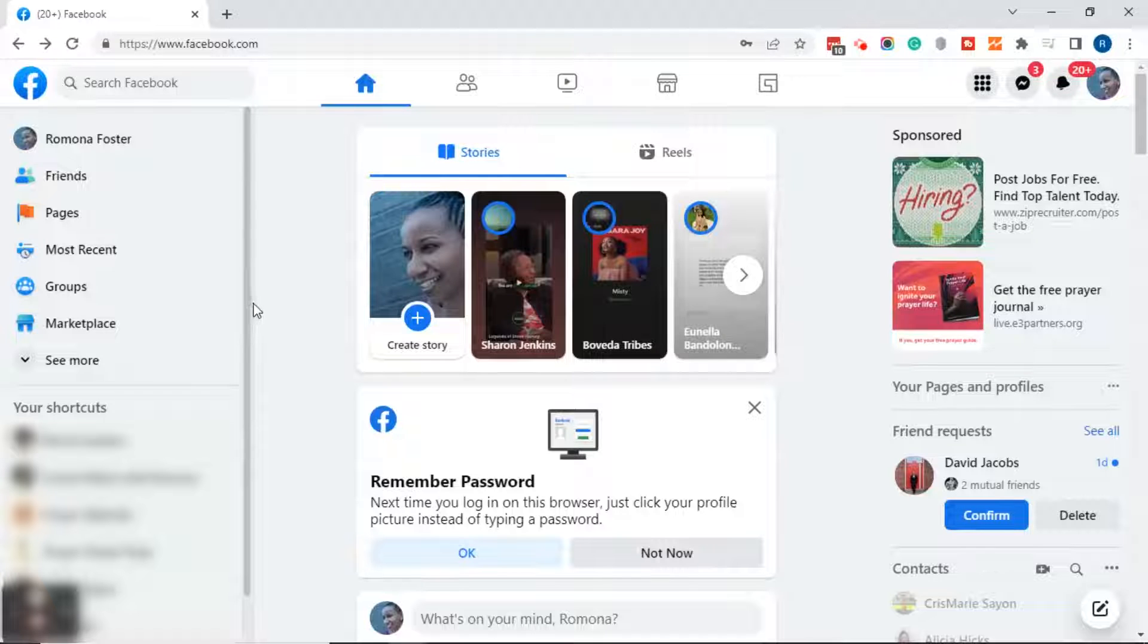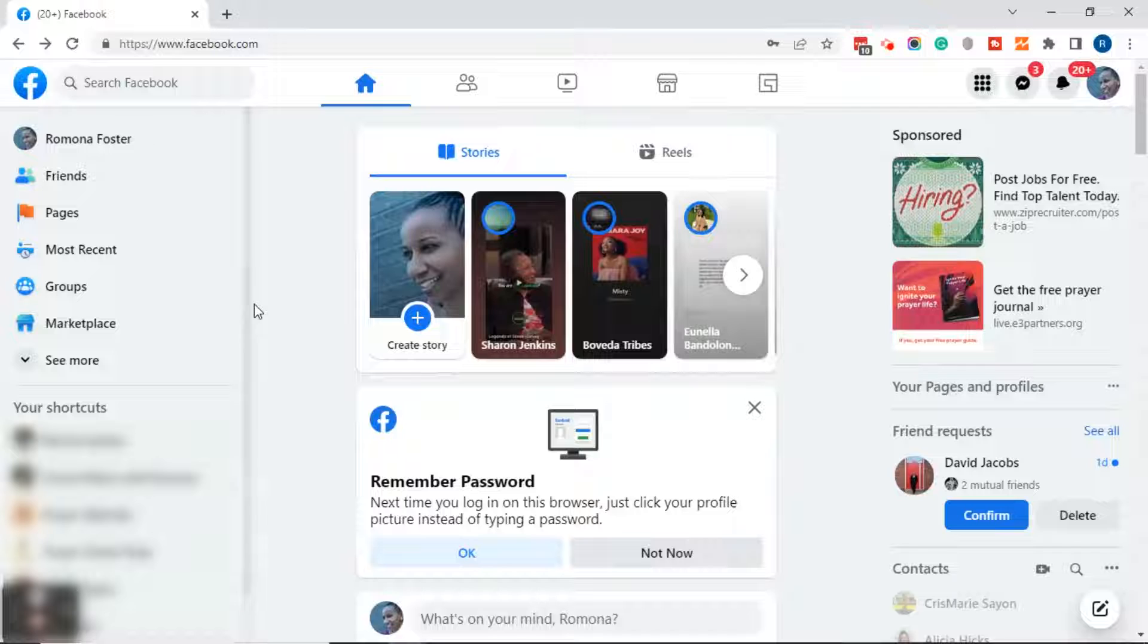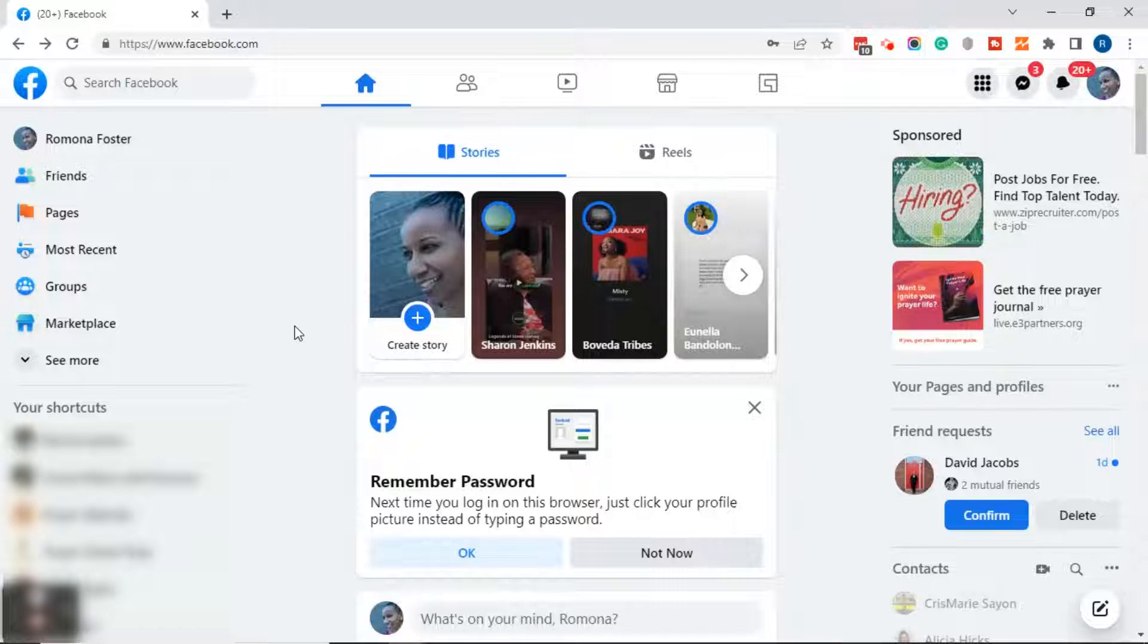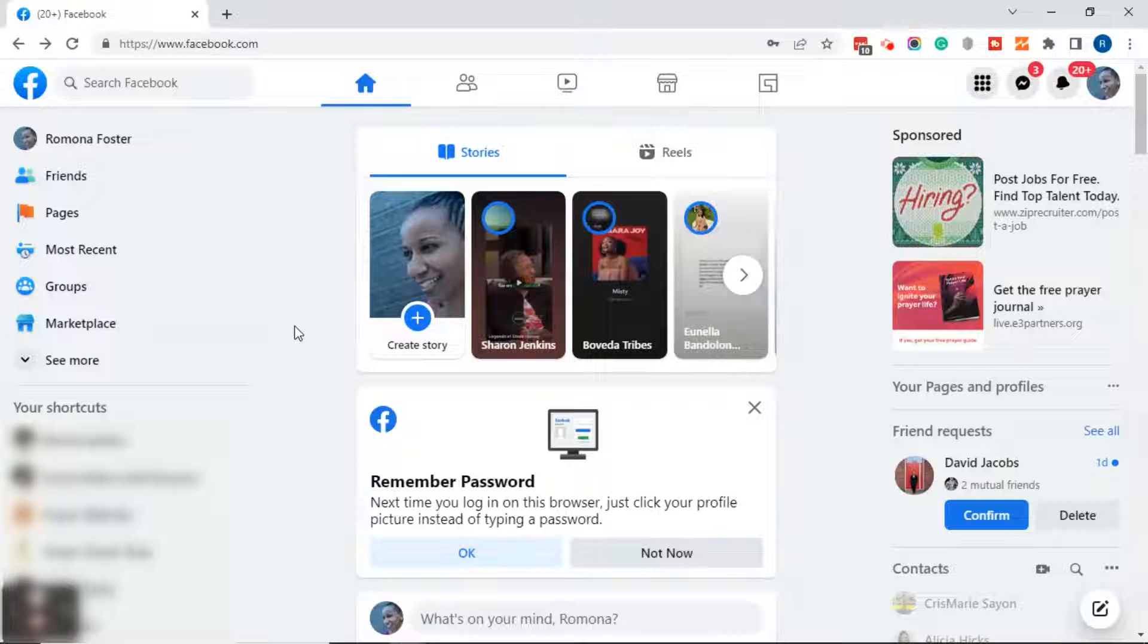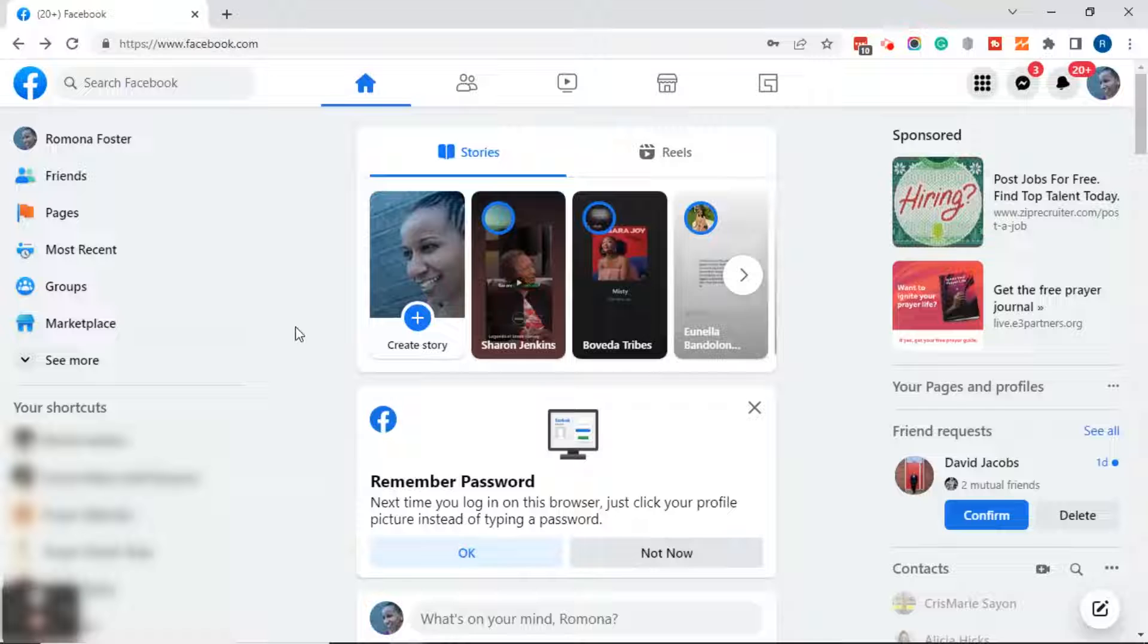Good afternoon everyone, this is Ramona coming to you from Social Media How To's with Ramona. In today's video I'm going to show you how to change or remove page roles in Facebook's new page experience.